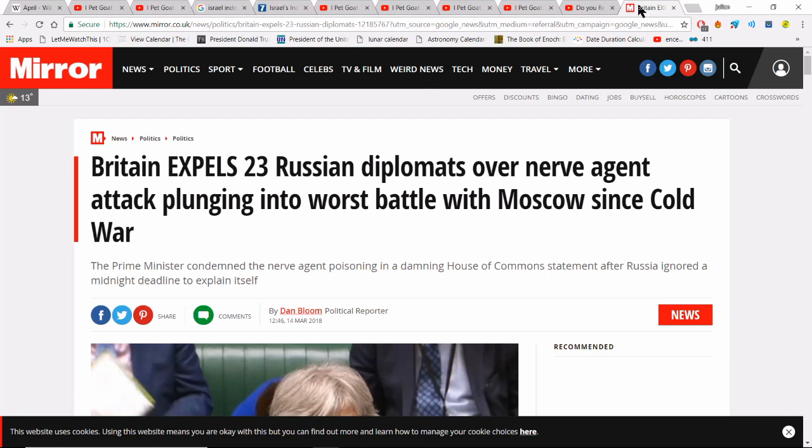I just wanted to point out that Britain has expelled 23 Russian diplomats over a nerve agent attack, plunging into the worst battle with Moscow since the Cold War. I've already pointed out that Russia and their submarines have been traveling through the English Channel, probing British airspace and other NATO allies' airspaces. They've got nuclear-capable missiles on the edge of Europe — they've really stepped up their aggressive stance in the last couple of months.